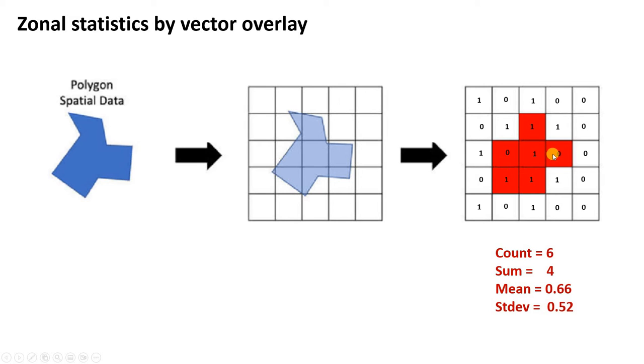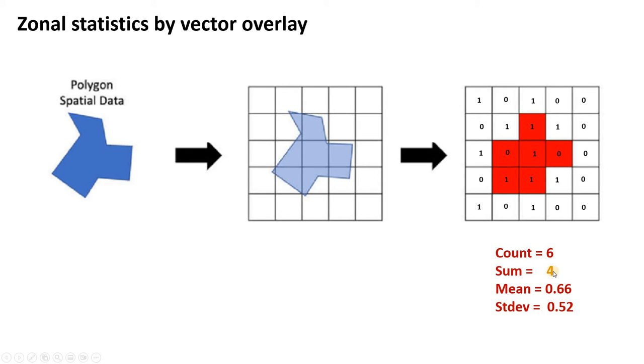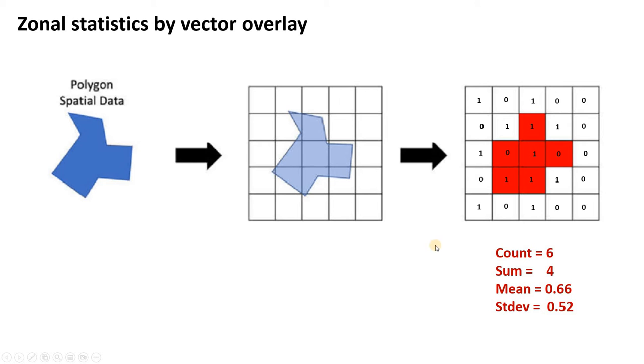So in this case, that's all the red pixels. Our statistical output could be various metrics: count would be six total pixels, sum would be four, that's a sum of the pixel values, mean 0.66, and standard deviation 0.52. So we generated the statistics of the pixels that fell within that polygon.